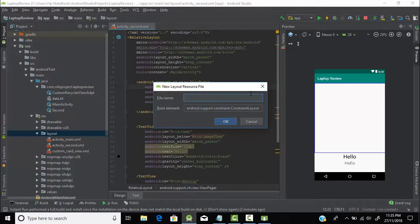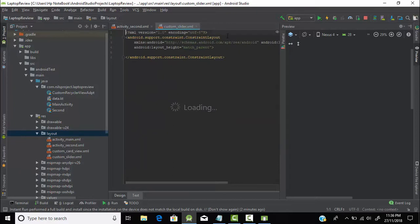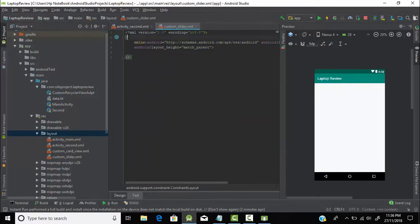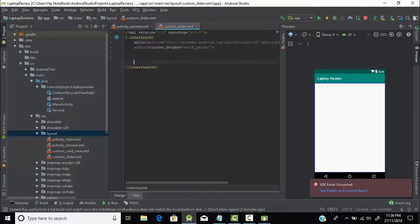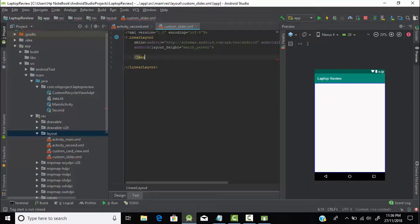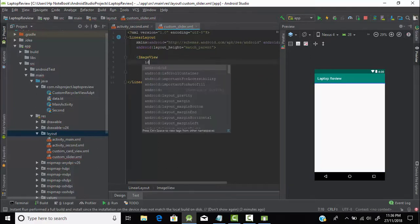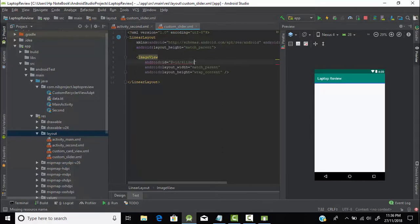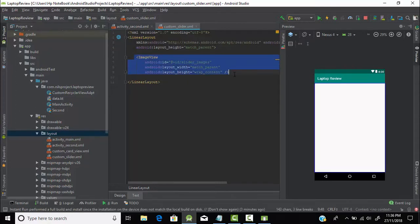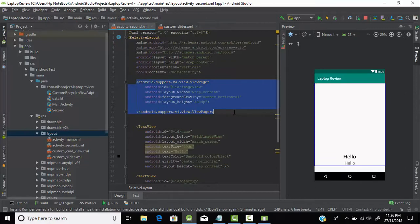Let's give it the name 'custom slider'. Let's change its layout to linear layout, and then create the image view because we need to store images here. Let's give it width as match parent and height as wrap content, and give it the ID 'slider images'. Now we will store all the images here in the image view one by one, and these images will be given to the view pager so we can perform the sliding.